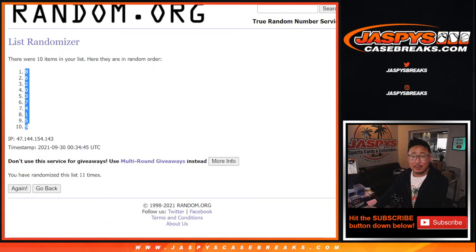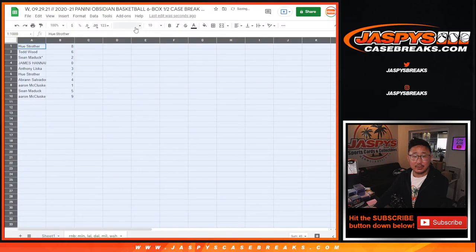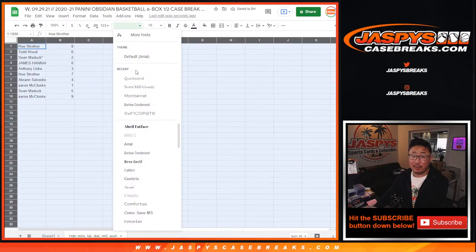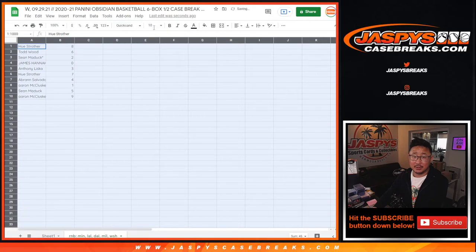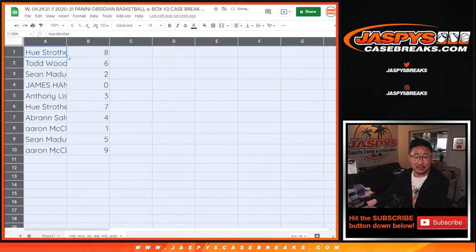Now remember, as it says in the item description, zero gets any and all redemptions, including one of one redemptions. But one will of course still get live one of ones.